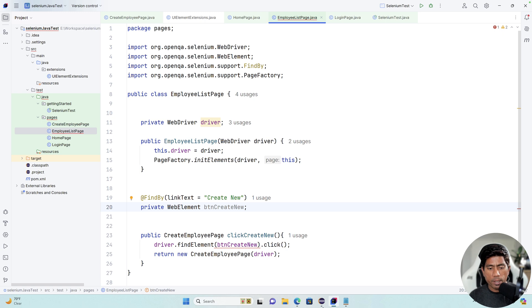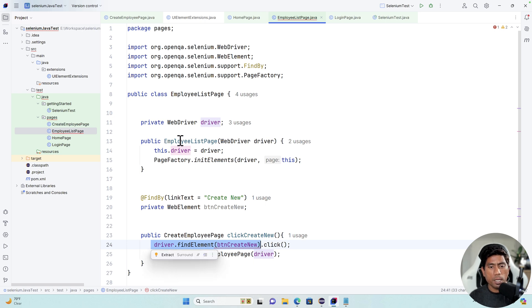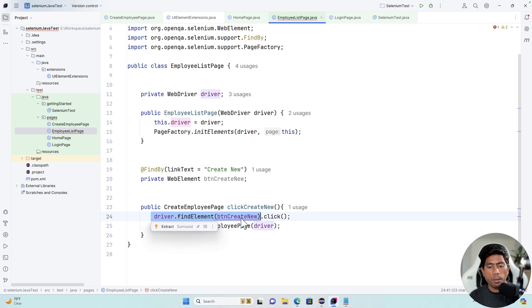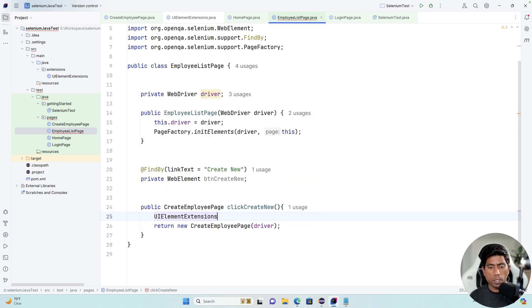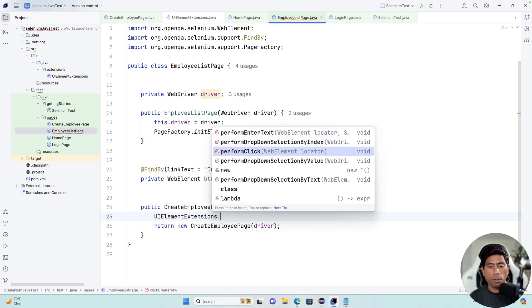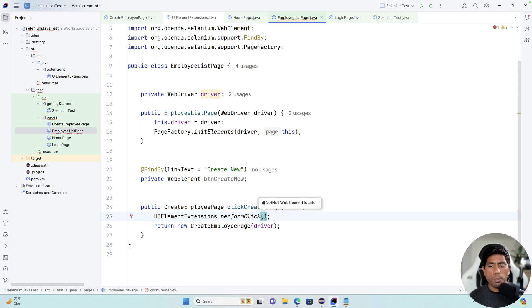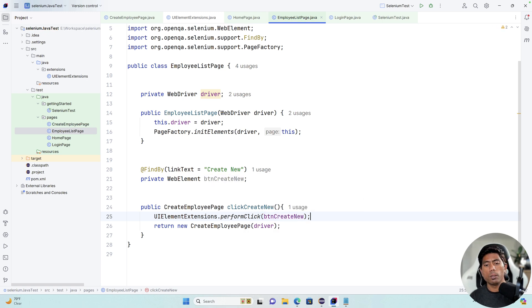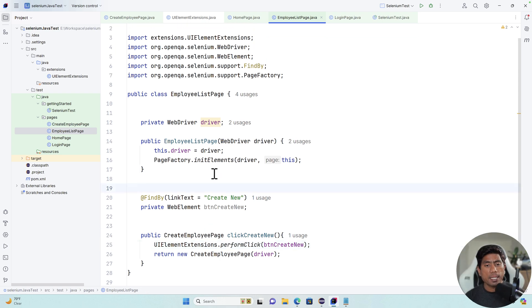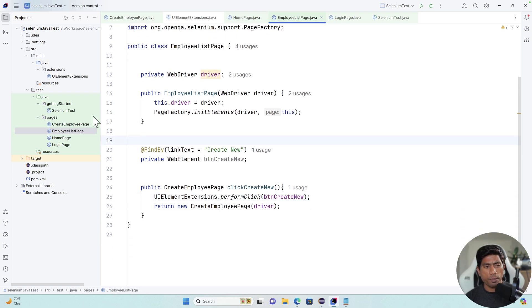We get an error here because the findElement By call is no longer required — it's taken care of by the annotation, and the type is now WebElement. So we can say UIElementExtensions.performClick and pass the WebElement locator, which is btnCreateNew. It's now very simple. We've transformed another page and can do the exact same thing for the rest of the classes.